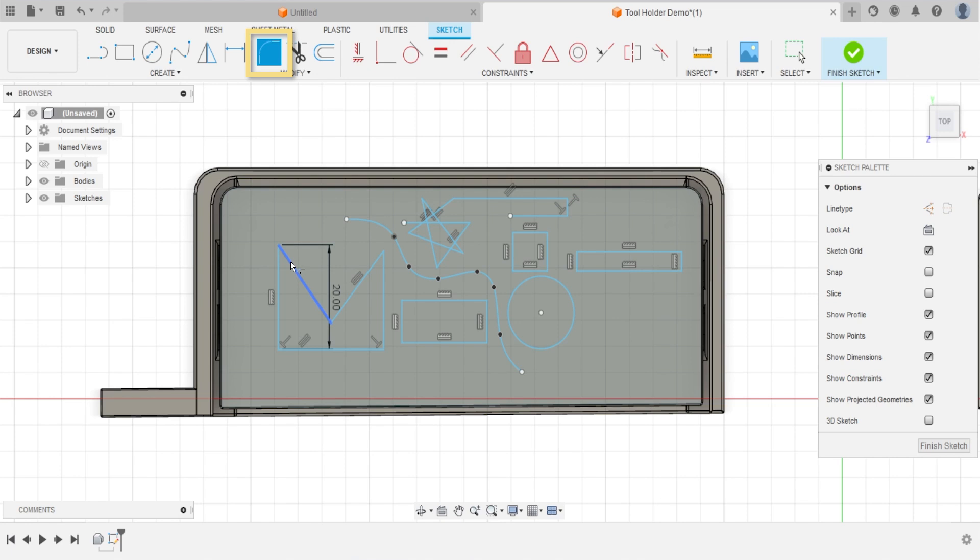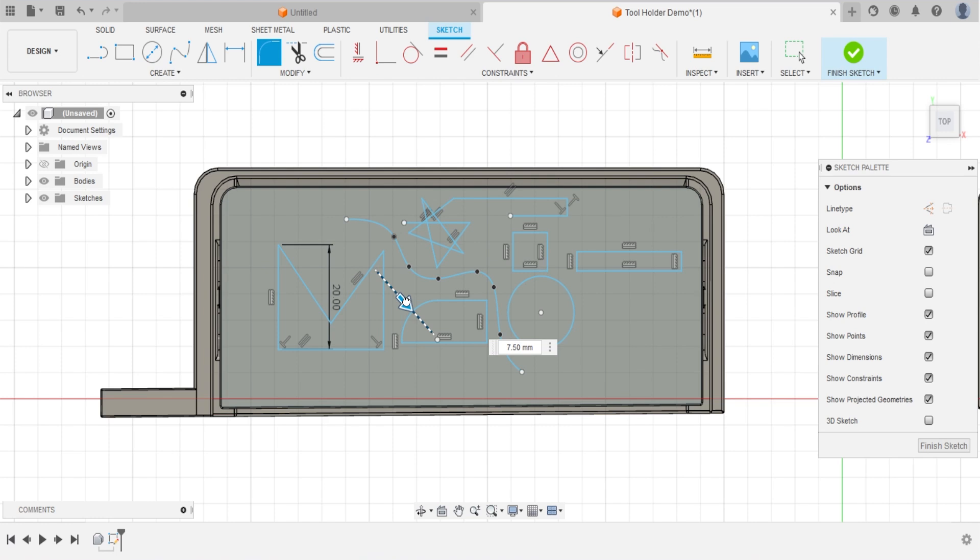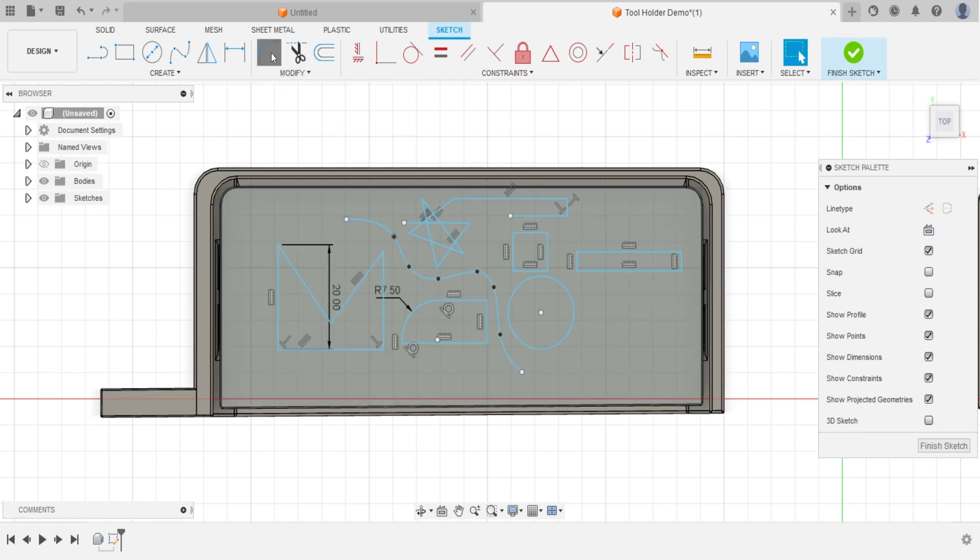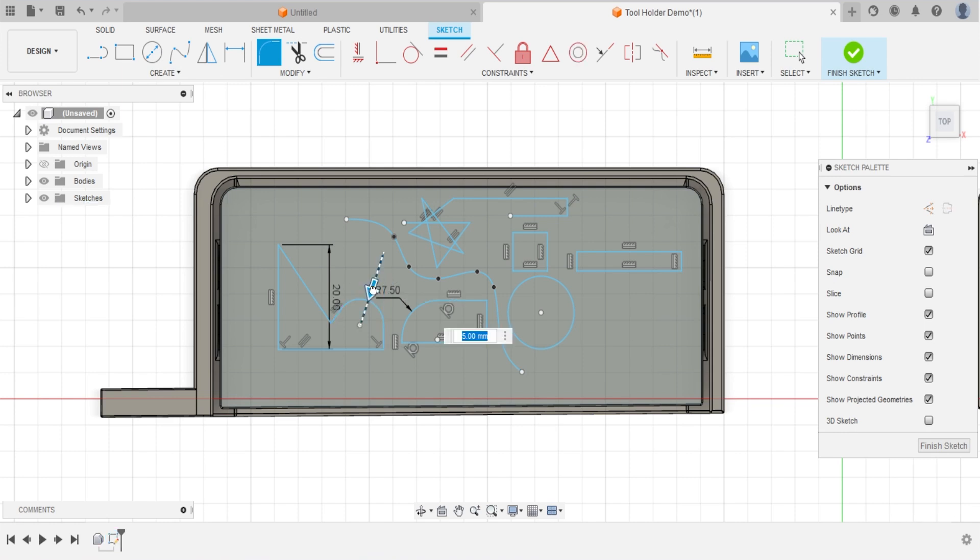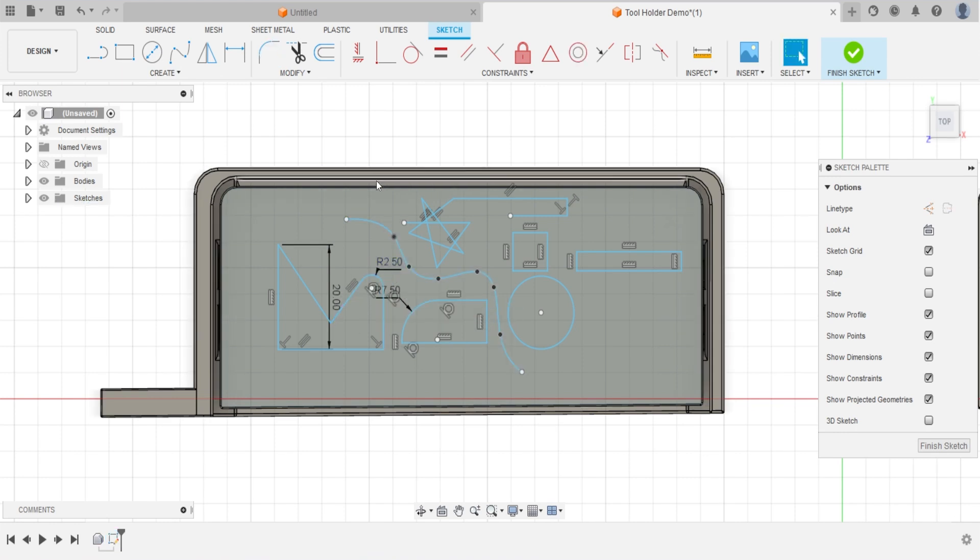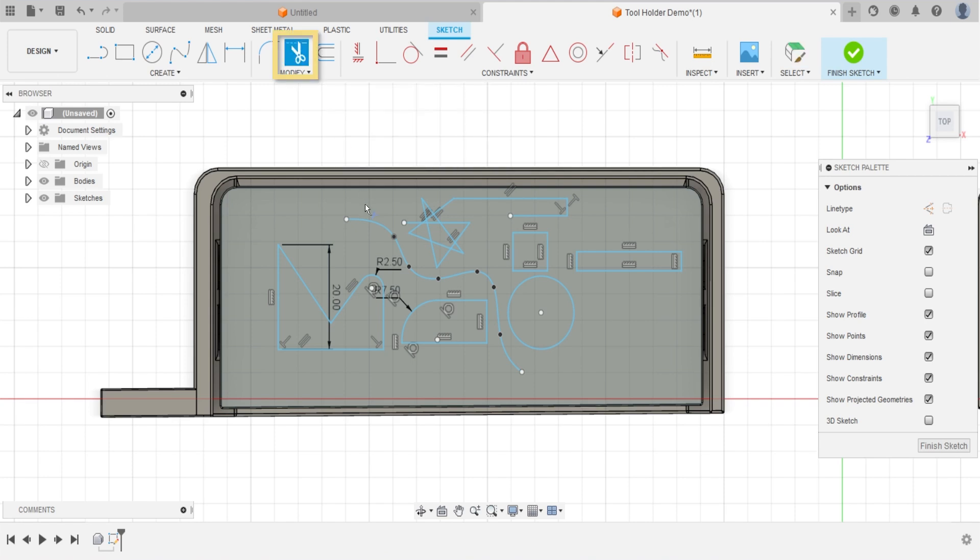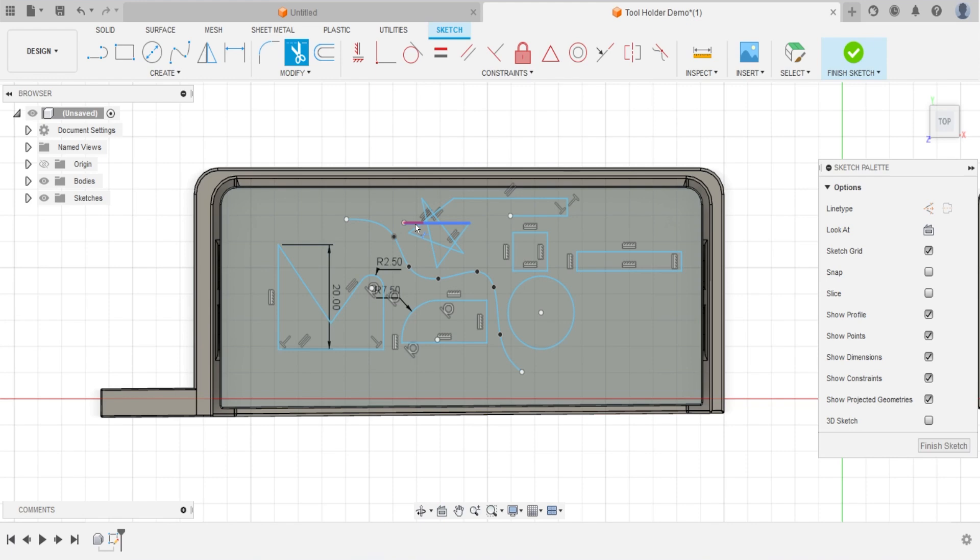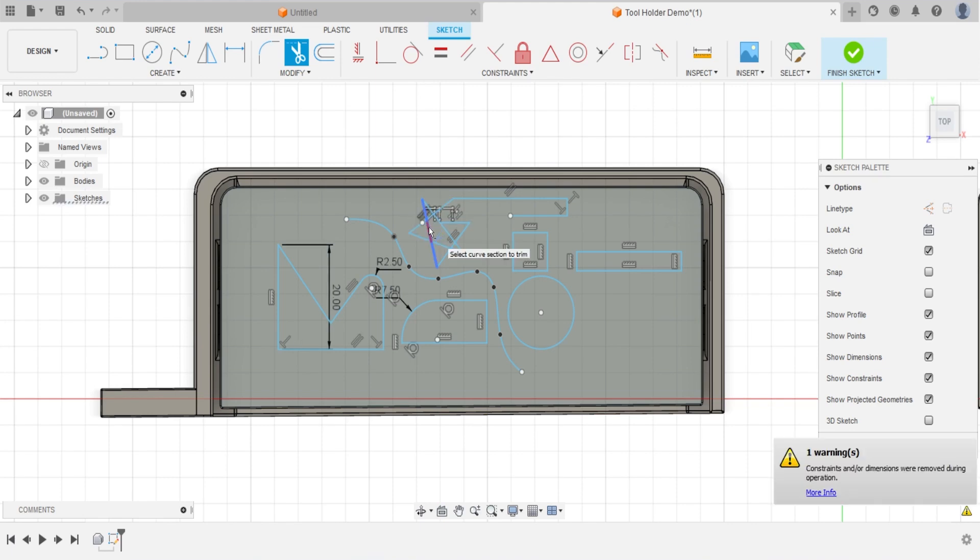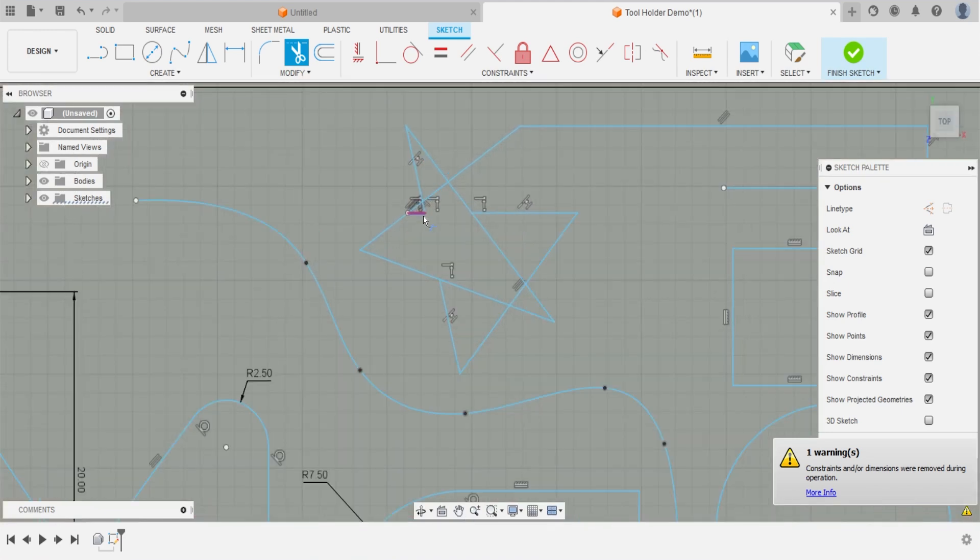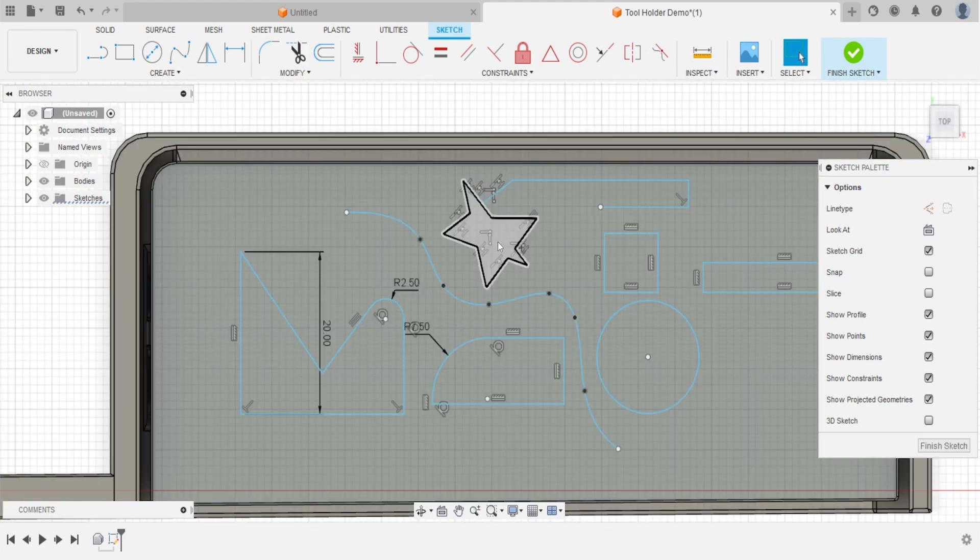Select fillet on the modify tool menu. This tool allows you to round the sharp edges. Notice that a scissor icon is next to the fillet feature. It allows you to cut the line that we don't need on the drawing.